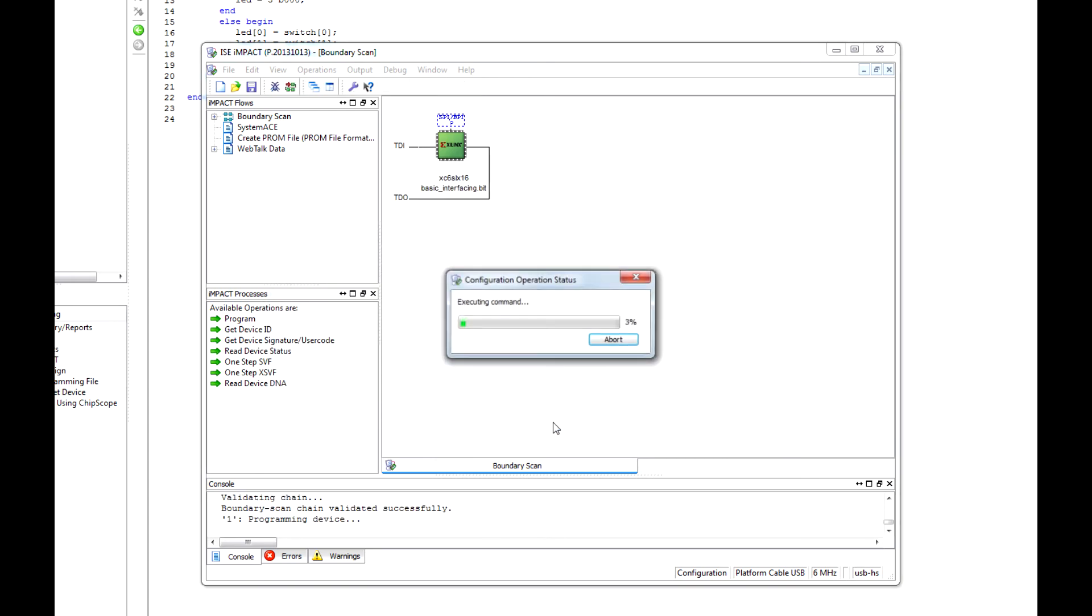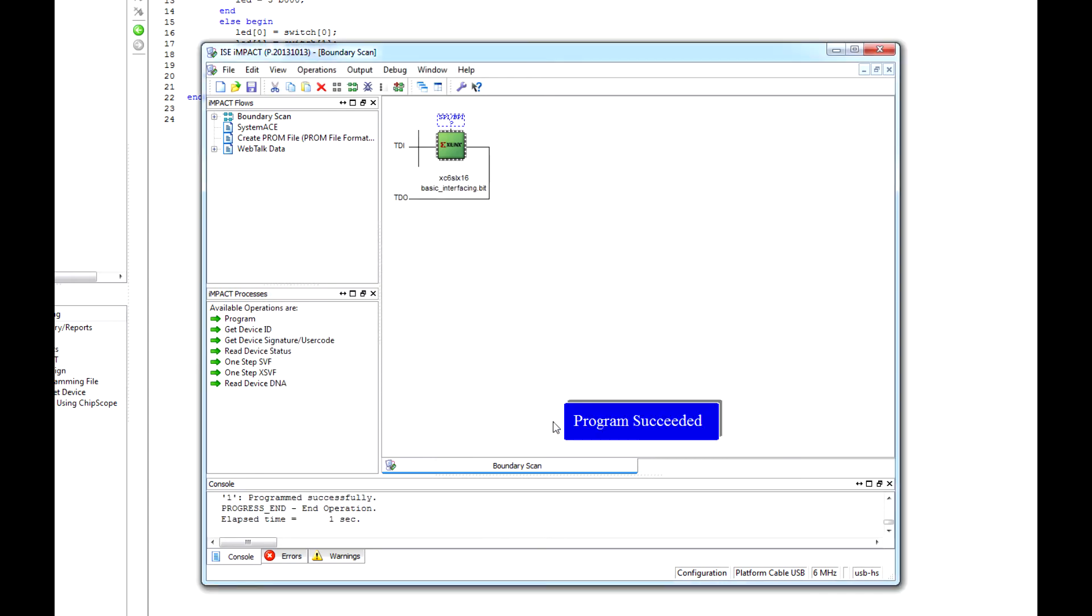Here on the bottom we can click apply and then OK. If it programs successfully, you should get this little blue box here that says program succeeded. If not, then you might have some errors or your board isn't plugged in to your PC or the driver hasn't fully installed yet. Now that we have our program succeeded, let's go check it out and see if it works.